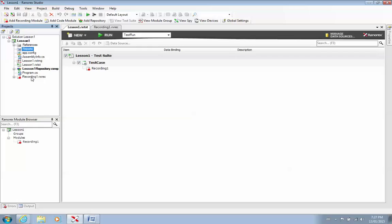I can change the name of this recording to whatever I want it to be. You have in here what we call, this is the code. So this is the C Sharp code of your recording. Right now, it's empty because we have no recording. But once I have a recording and I come back in here, you can actually see the actual raw code.